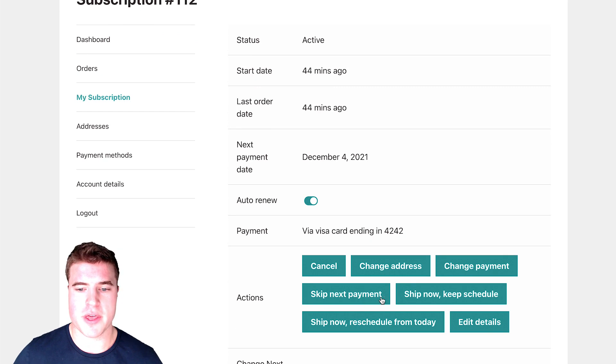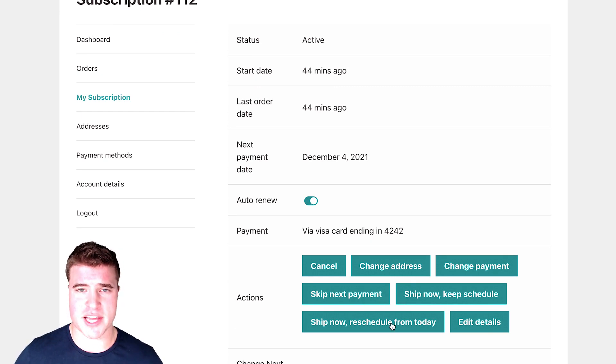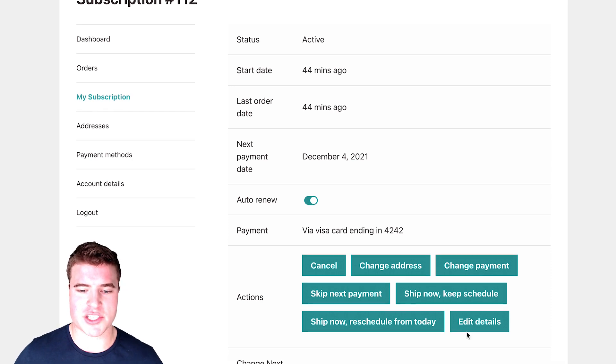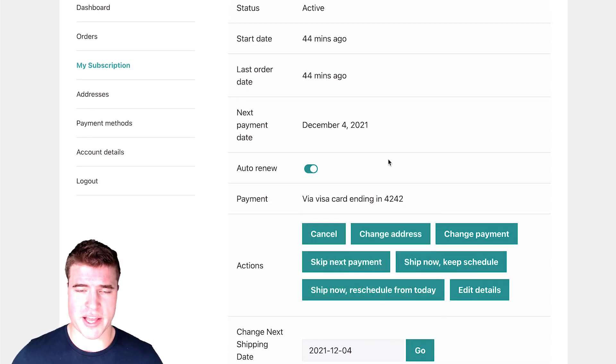I can see all these actions that have been added for my customer to do right. So they can skip the next payment, ship their subscription. Now they can also ship it now and reschedule from today. They can edit the details. They can change their next shipment date.